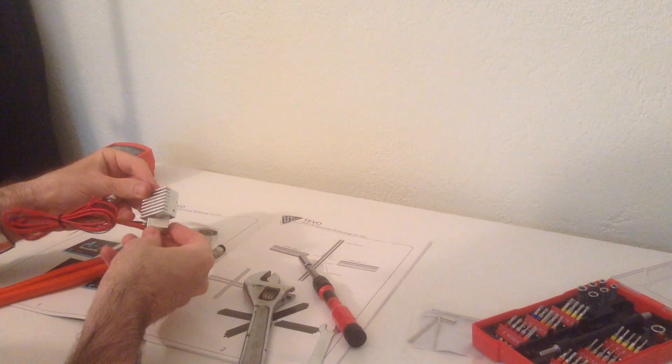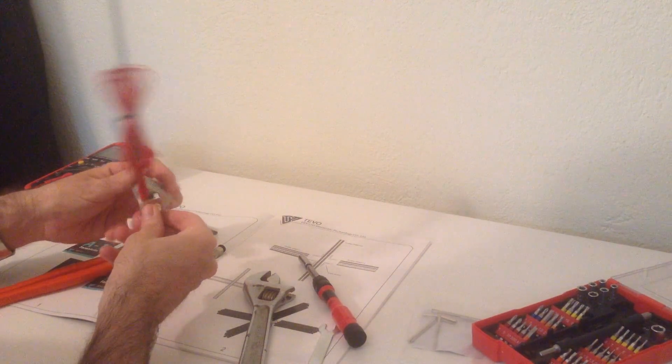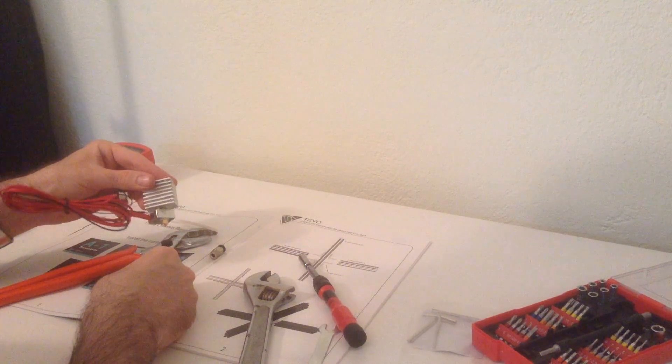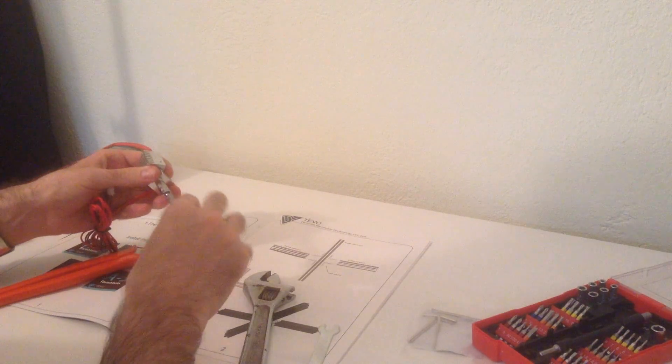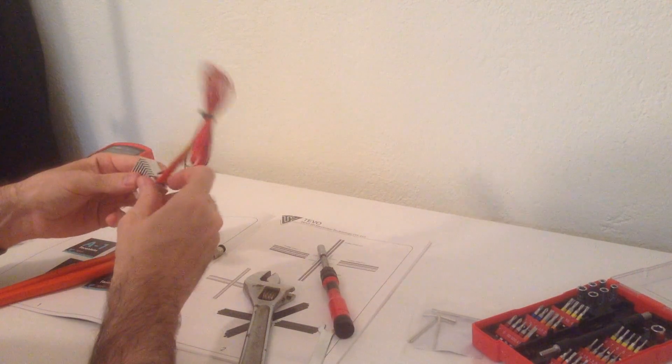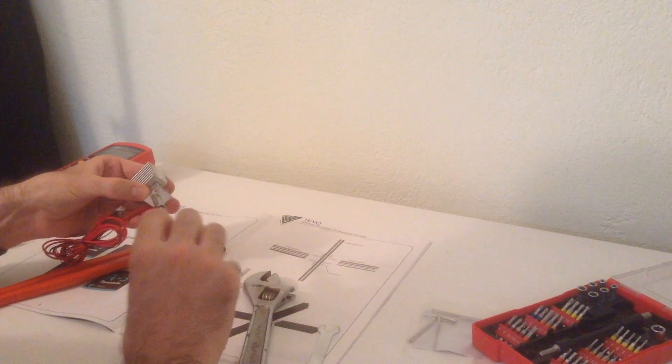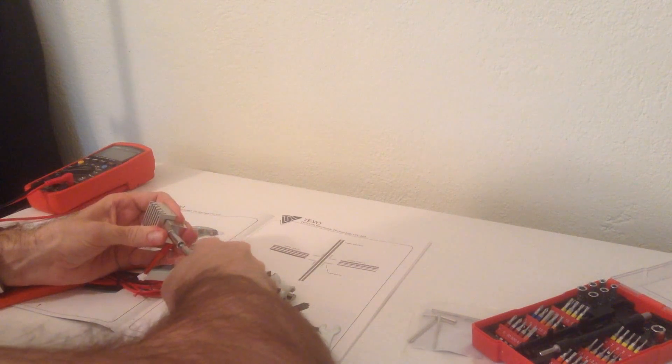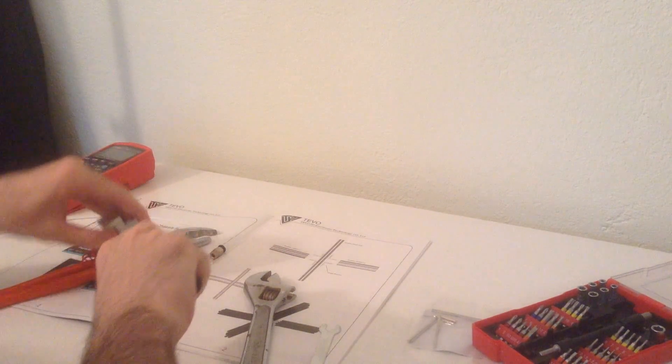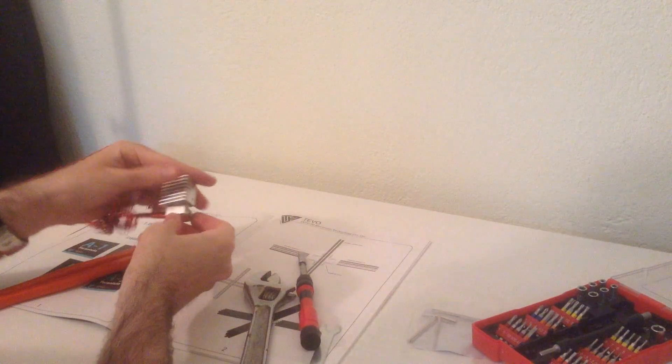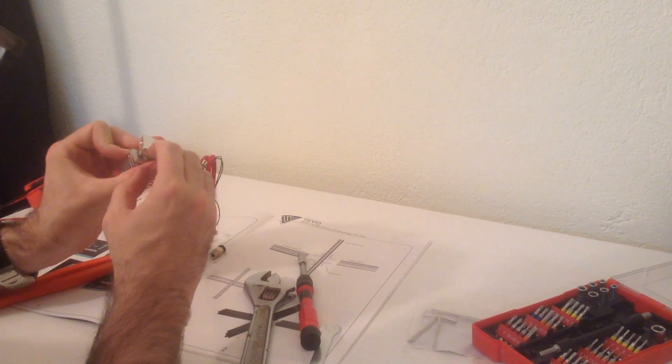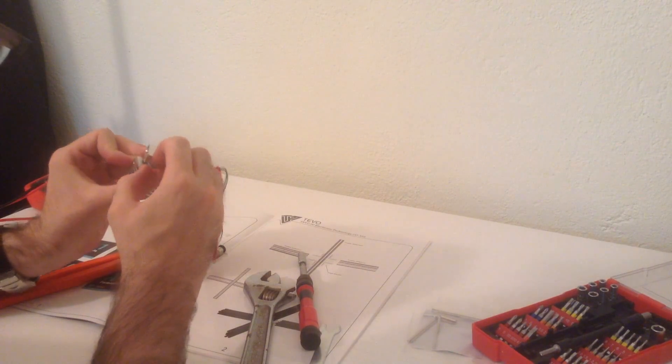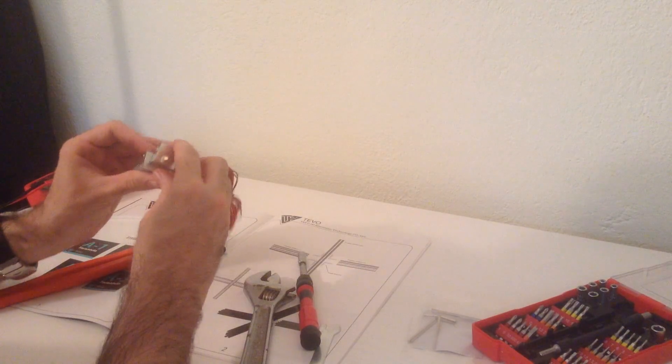And thus they are flush, the heat break and the nozzle. But it doesn't look very square, so I'm going to unscrew the nozzle, screw the heat block a tad more, and screw the nozzle back to the heat break.